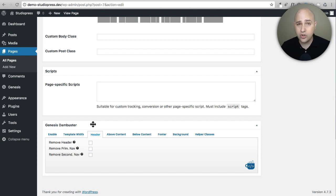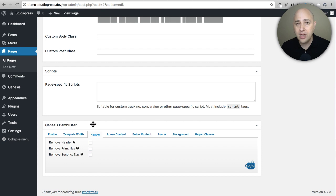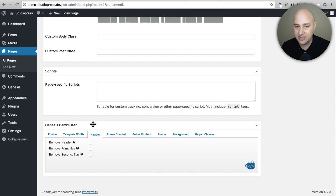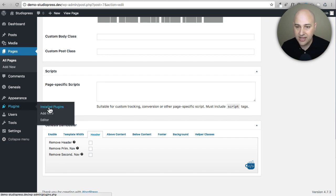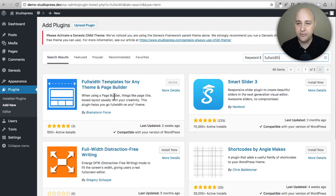Obviously if you're a coder you can whip up some CSS for any theme and any page builder and do it like that, but for the other 98 percent of us we want an easy solution. So here is an easy three-click solution to get full page builder integration with virtually any page builder and virtually any theme. It's as simple as this: go to Plugins, go to Add New, and search for the word 'full width.' This is what comes up: Full Width Templates for Any Theme or Page Builder.